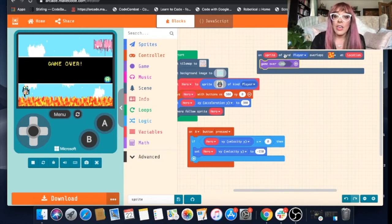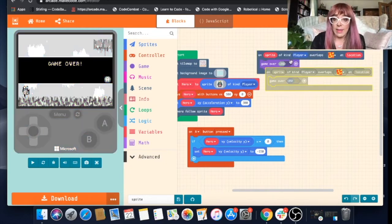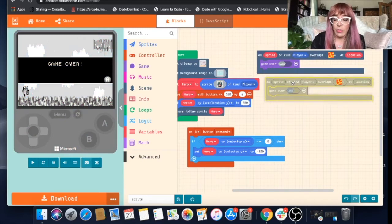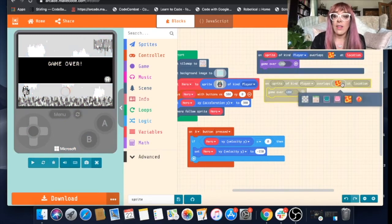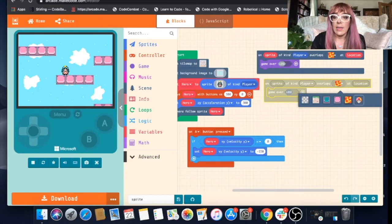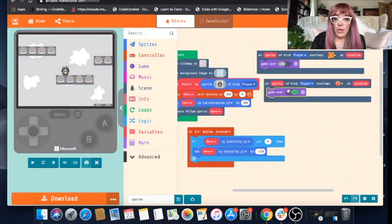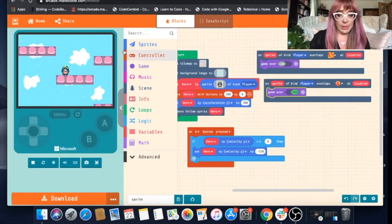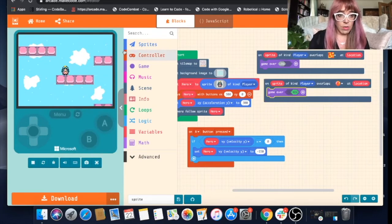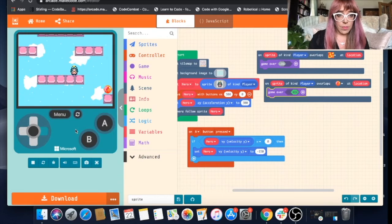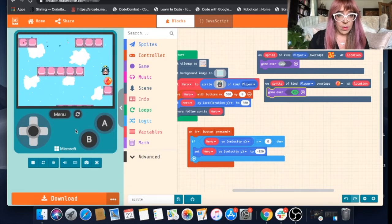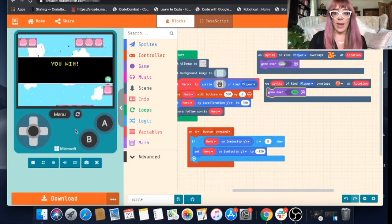What you can do is you can just duplicate this block by right clicking on it. Change this tile to our goal tile and change this to win. Let's see what happens. So now she's won.